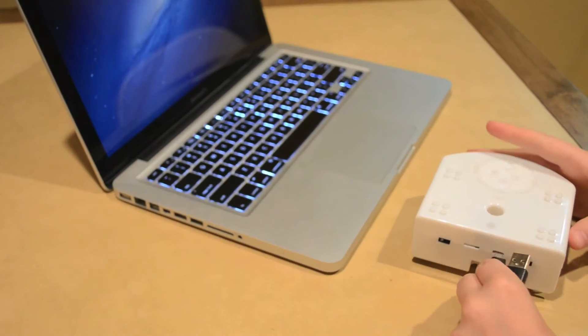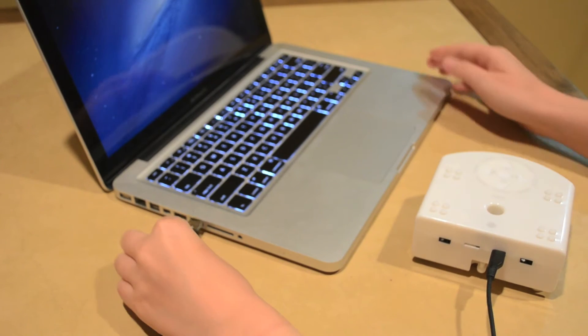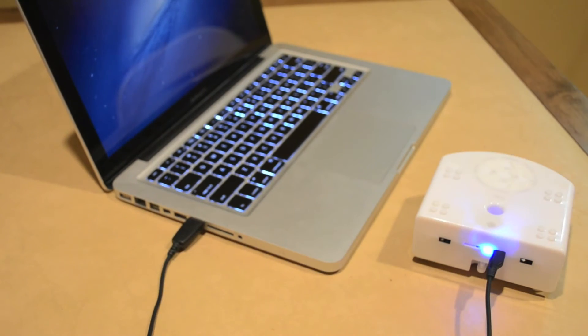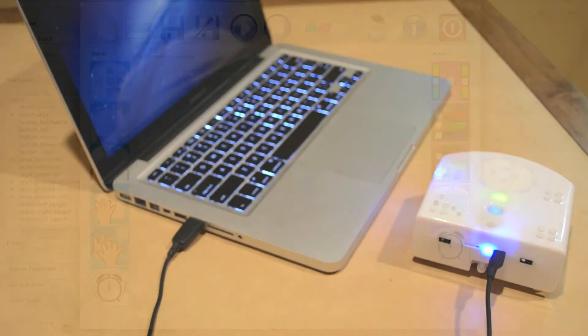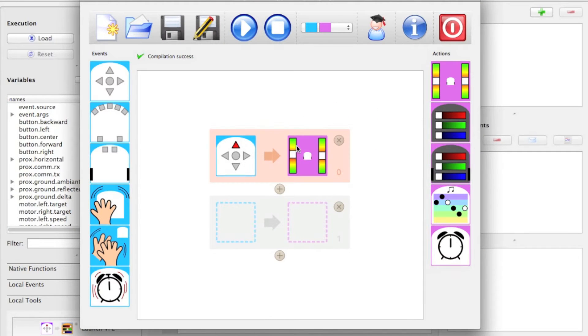To create your own program, connect the robot to the computer. Use the intuitive drag-and-drop interface to quickly program the robot.